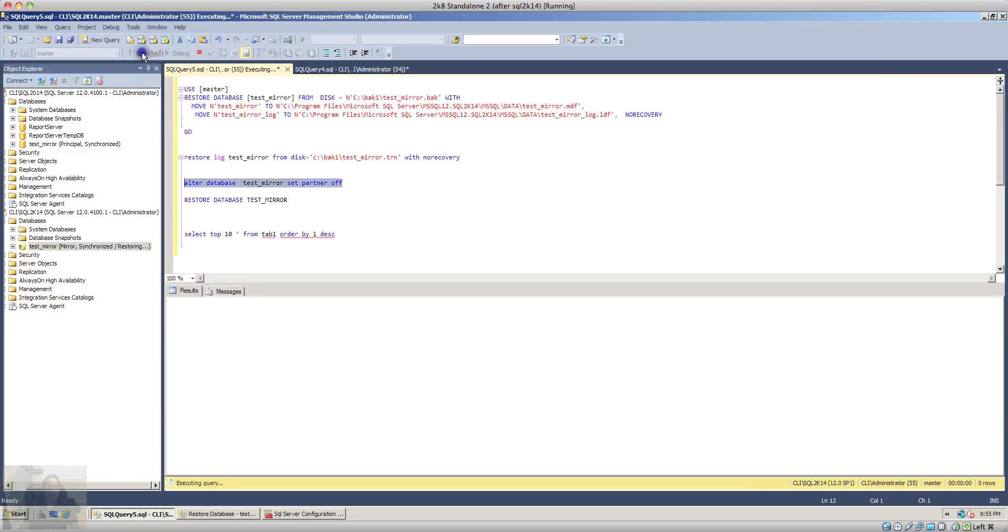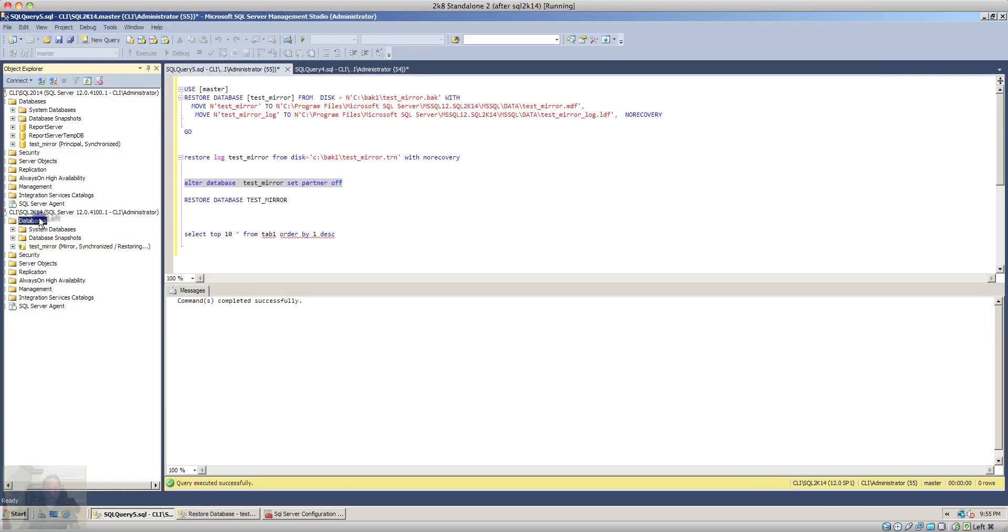Once we execute this command and if you refresh the databases in the object explorer, you will notice that the test_mirror database is now in the restoring state.